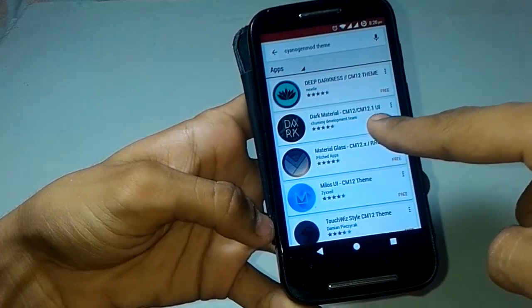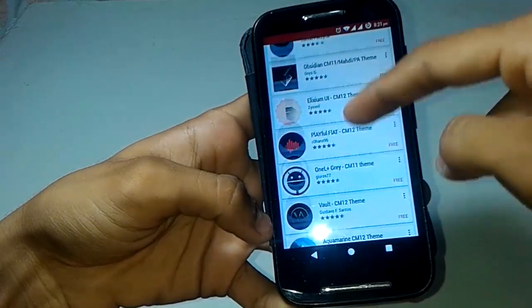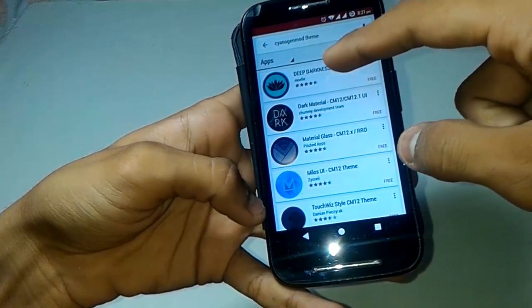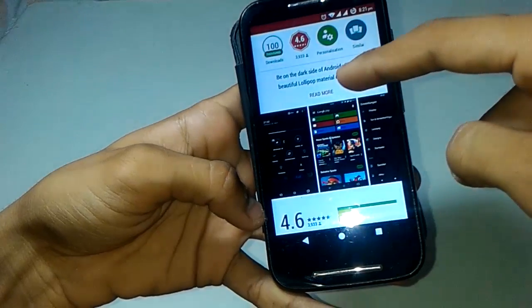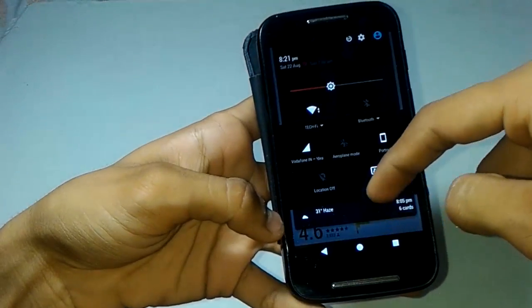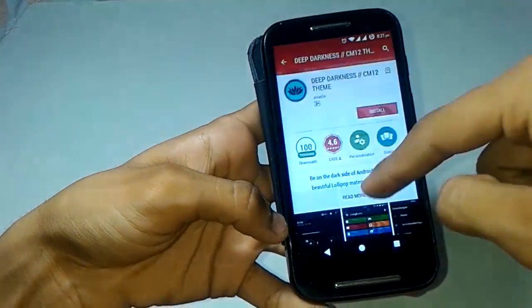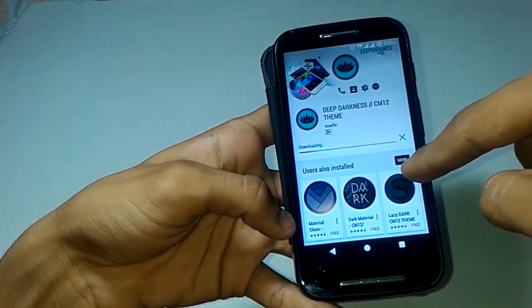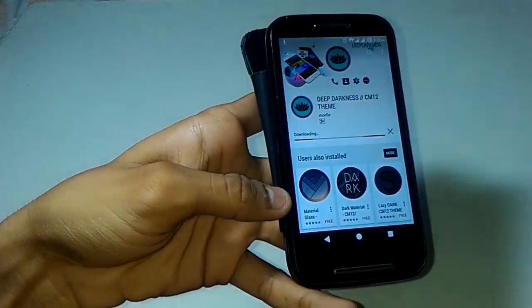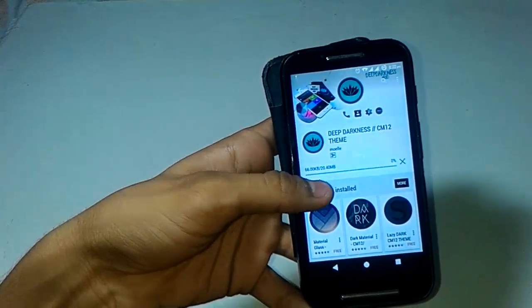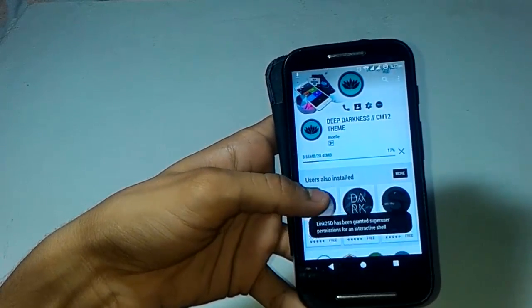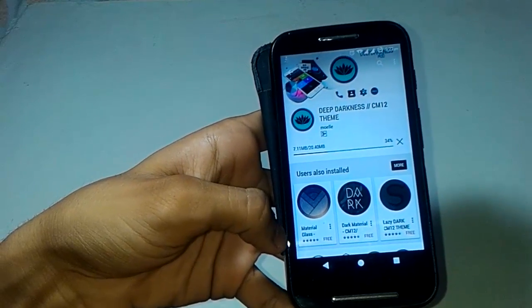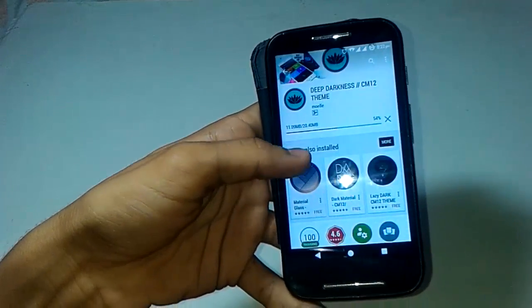This is working with CyanogenMod 12 and 12.1 both. I have CyanogenMod 12.1, so I will use this version. The theme is dark red and black — let me install this. It's called the Deep Darkness theme for CyanogenMod 12. It's installing now. Its size is 20 MB. There are many theme files available — 13 MB themes, 20 MB themes, 1 MB themes — there are too many themes available.